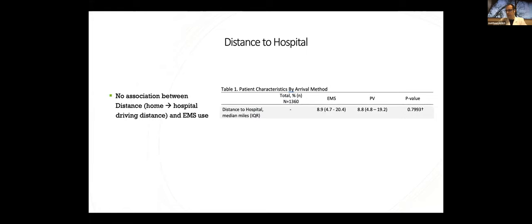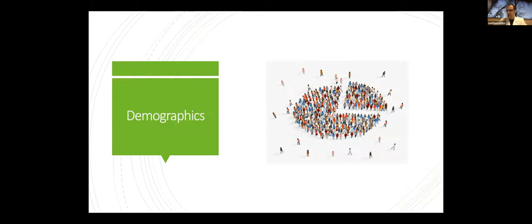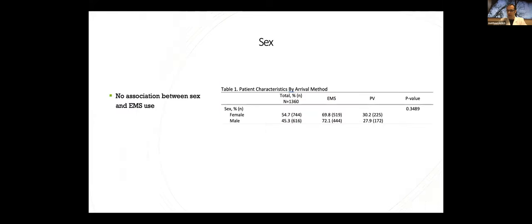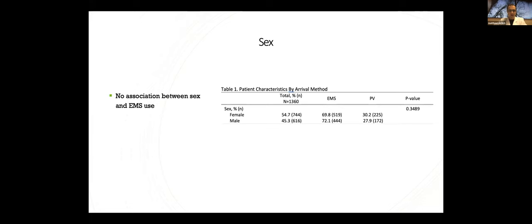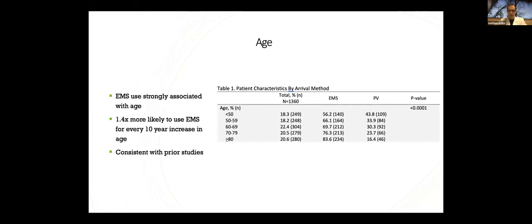There was no association between a patient's home distance and driving distance to the hospital with EMS use. So it doesn't really seem to matter where you live. The median distance was only about 8.8 miles. And then we looked at some demographic data to start. On our univariate analysis, there is no association between sex and the rate of EMS use, as you can see here. And this was consistent with a lot of prior works that we reviewed, though at least a couple others have shown that women, especially white women, were more likely to call EMS. And we'll look at that a little bit more later.